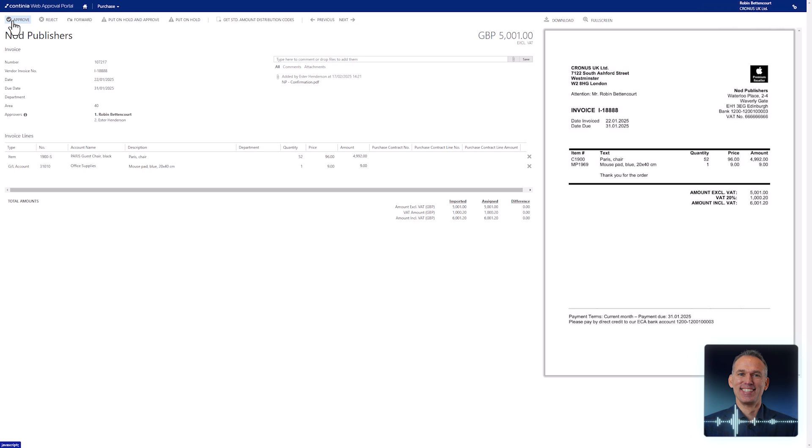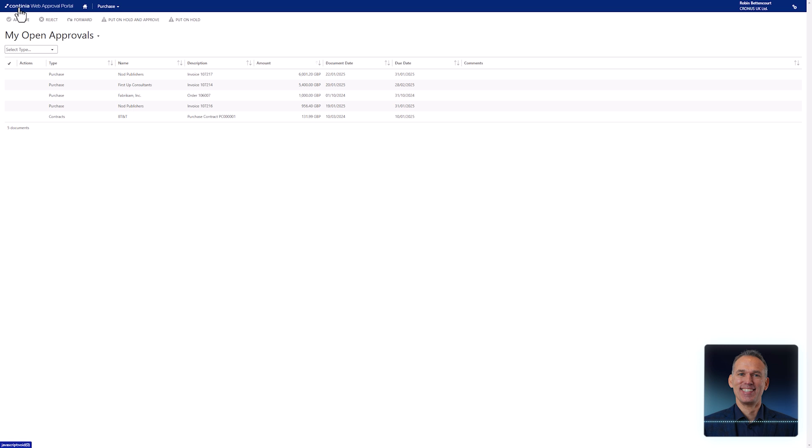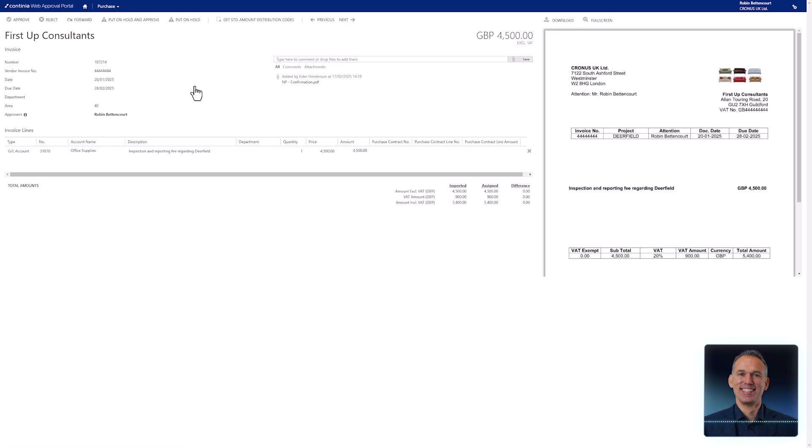It is time to take a look at the invoice lines. As an approver, you may need to change the account number, modify the text or amount, or add new lines to the invoice.